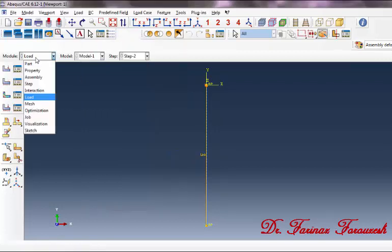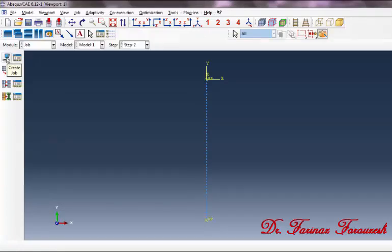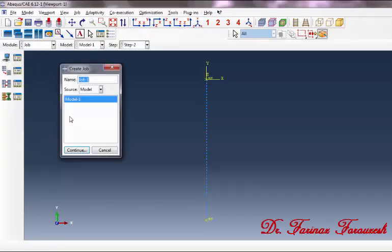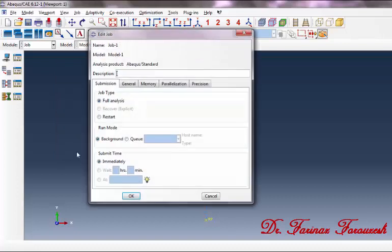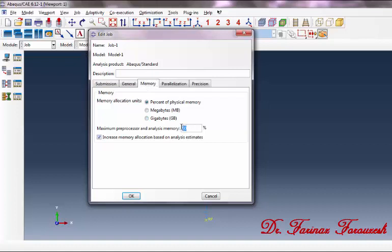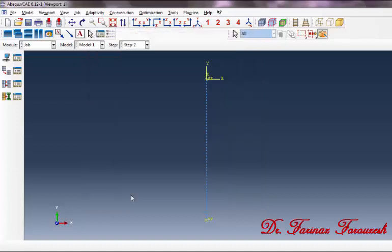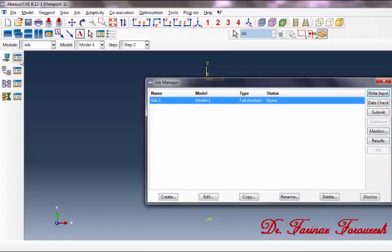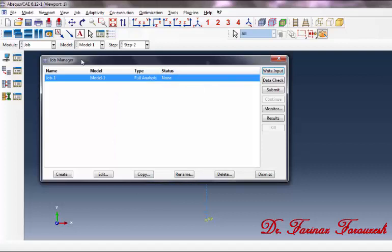Now change to the Job module. Click on Create Job. In the dialog box, type a name such as 'Job1' and then click Continue. In the dialog box, click on the Memory tab, type '100%', and then click OK. Then click on Job Manager. In order to start running the job, click Submit and wait for the job to complete. As you can see, it has been completed.